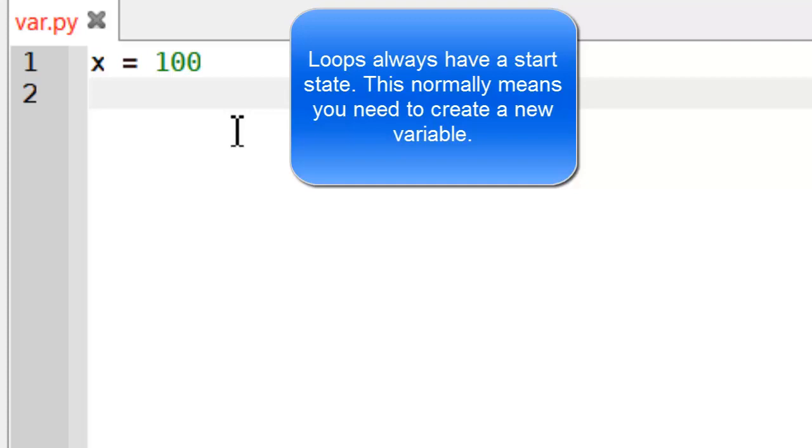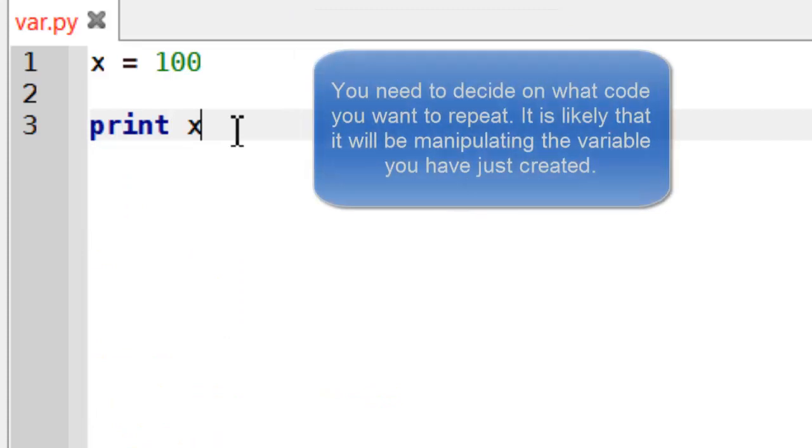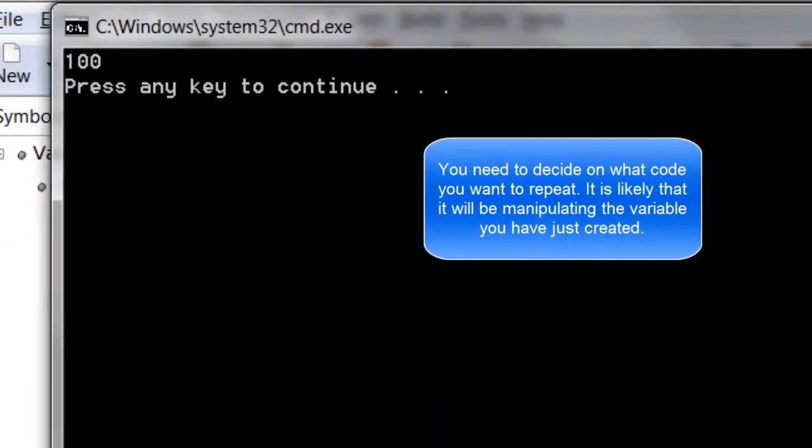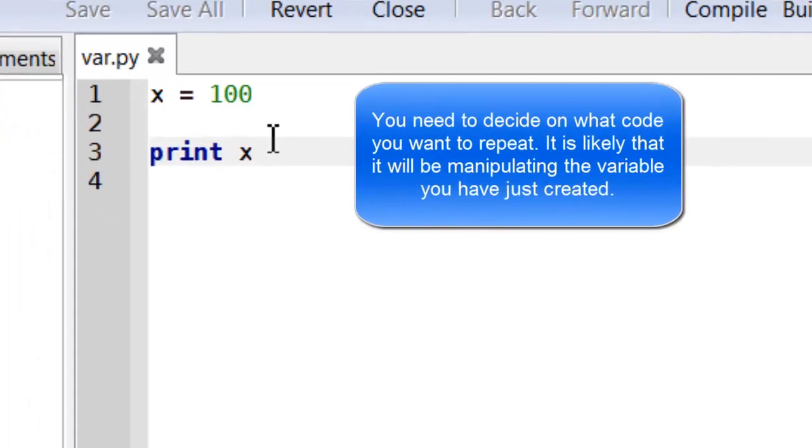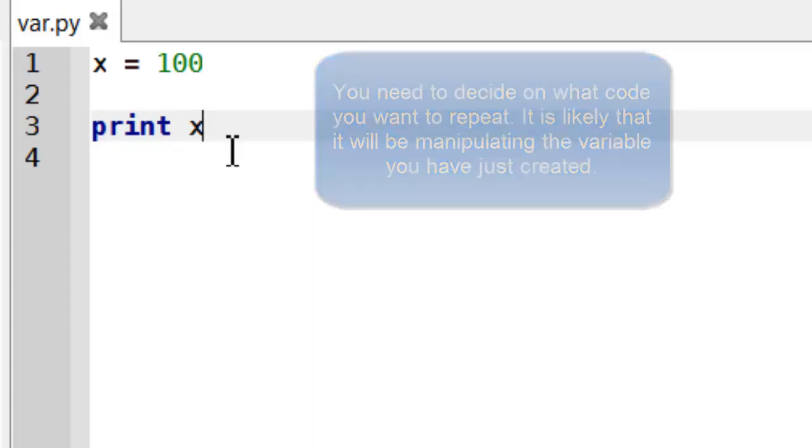I then want to obviously print x out. Now if I execute that obviously it's just going to print 100. Now if I then want to print it and have it going down I'll need to obviously subtract 1 from x.